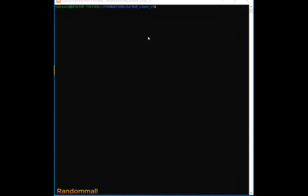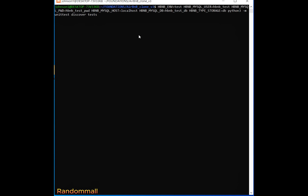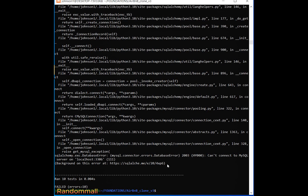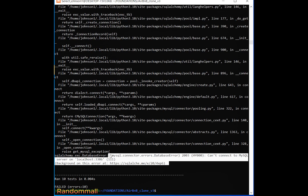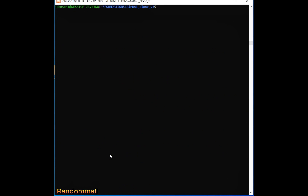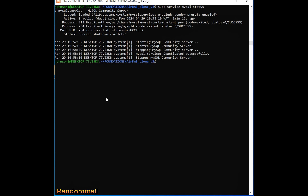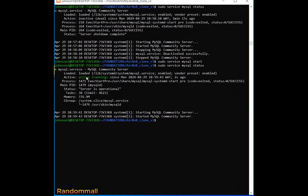This is a common error that people face when they try to run the test for DB storage and get this error. This error is because your MySQL server has been stopped and is not currently active. If we check the status of MySQL, we can see it's inactive. Depending on your system, you can use the service command to start it, and now if we check the status again we see that it's active.